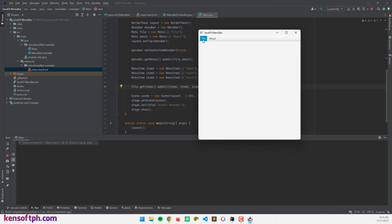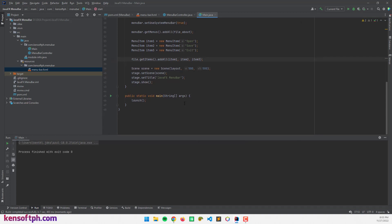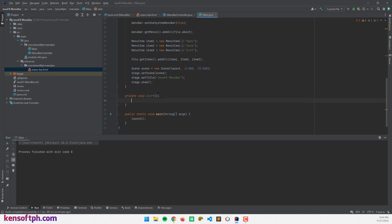If I click the File menu, it pops up the menu items: Open, Save, and Exit. If I click on Open, we need to create a setOnAction event handler. I'm going to close this application and create a private method to show that our menu items are working — a private void alert method.